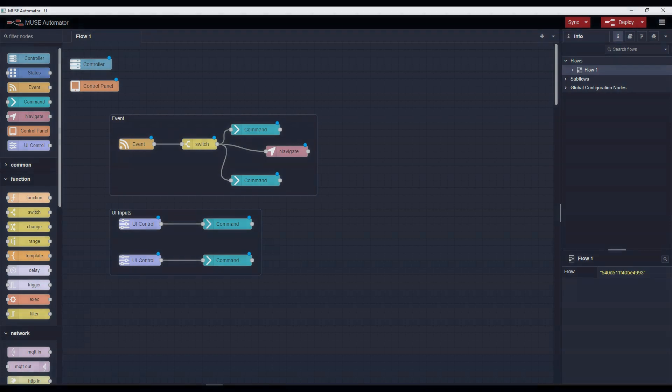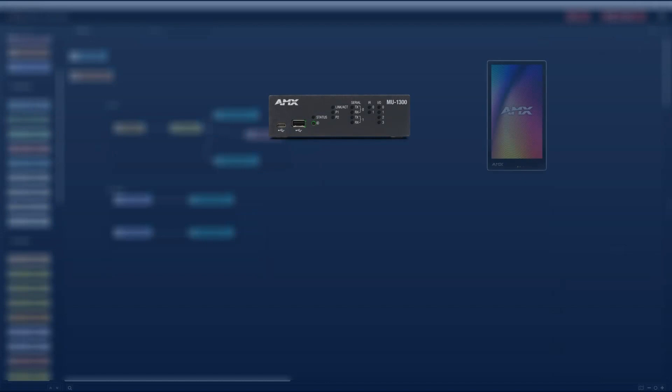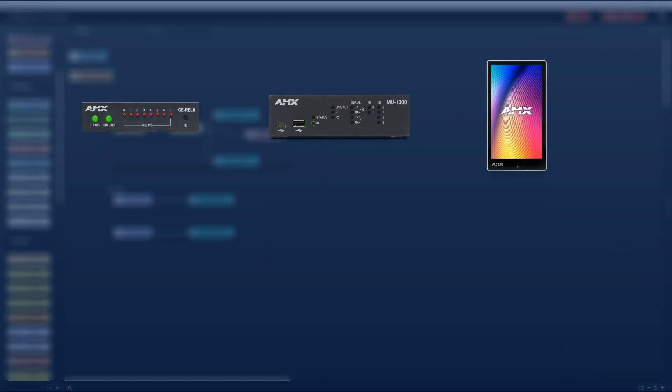Let's take a look at the hardware I'll be working with today. I have a Muse MU1300 controller, a Varia SL50 touch panel, and a universal control extender box, the CEREL8.